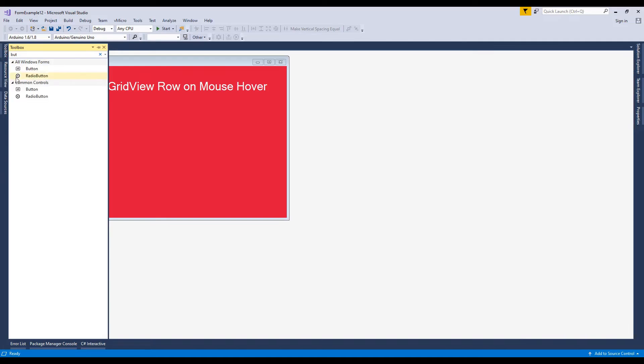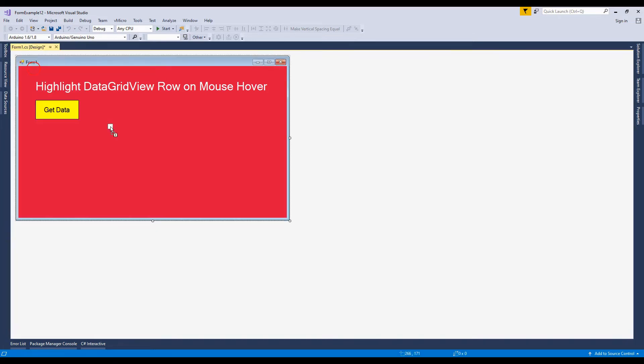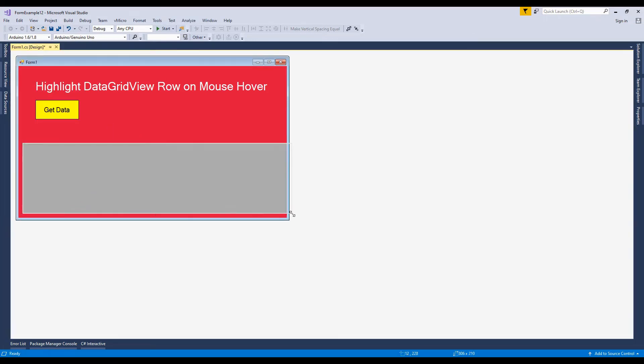And now I'm going to add a data grid view control. Resize this data grid view.